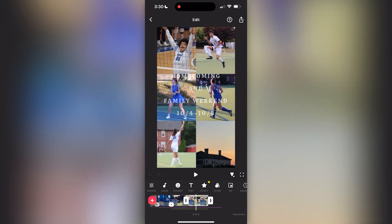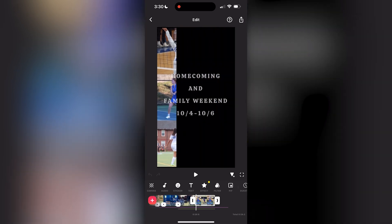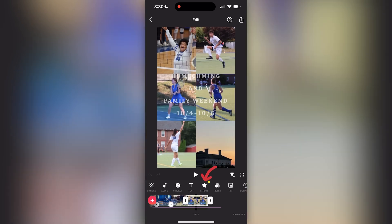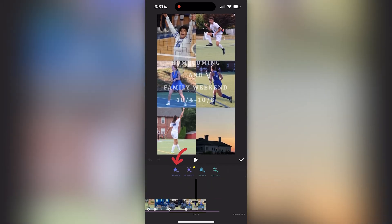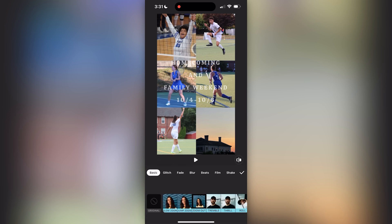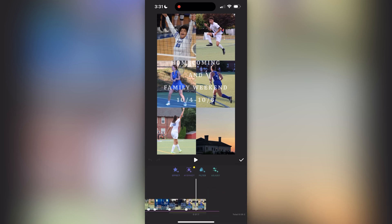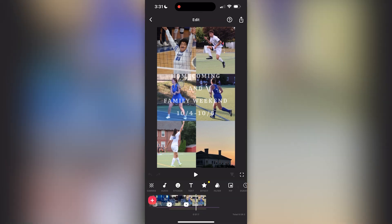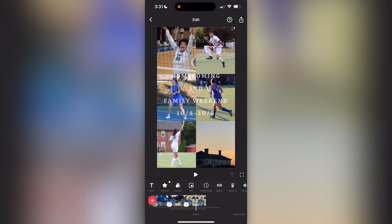I also wanted to touch on how I did the last clip. I actually created that collage using the layout feature on Instagram, saved it to my camera roll, added that photo into this video, and then added a little effect on it as well.